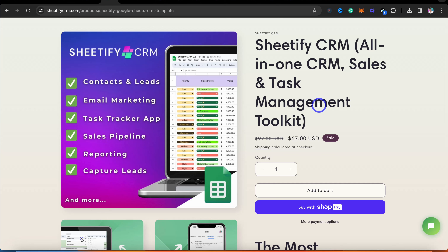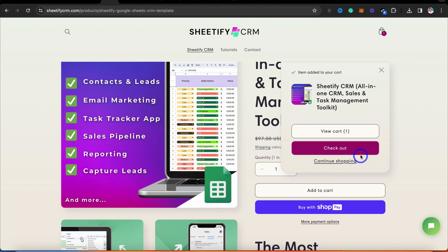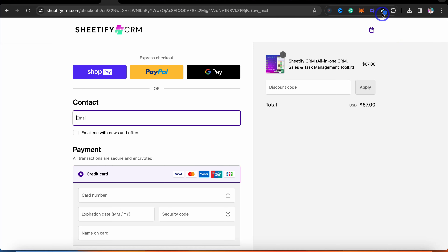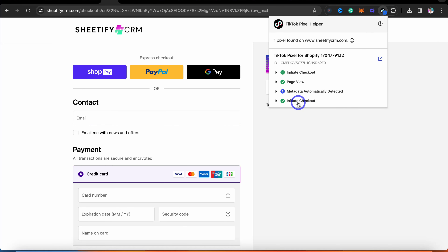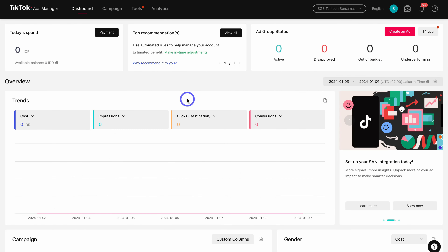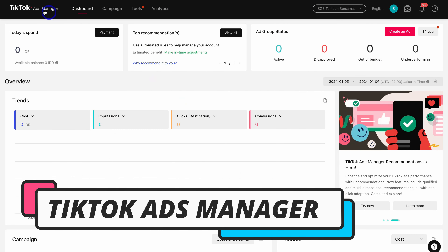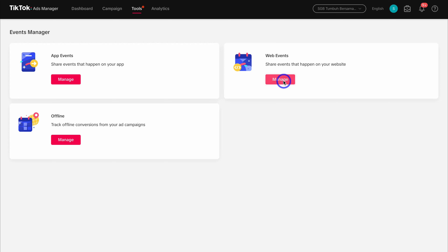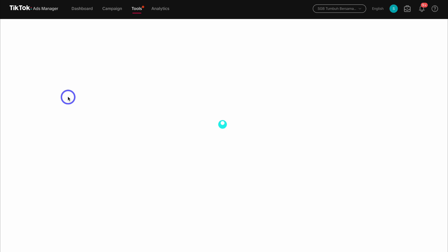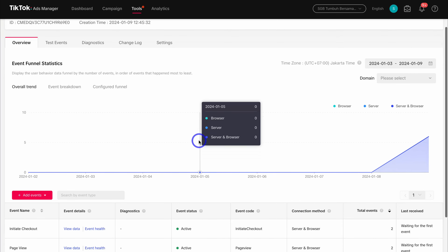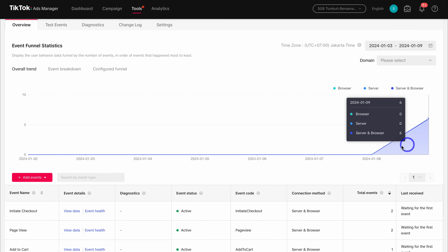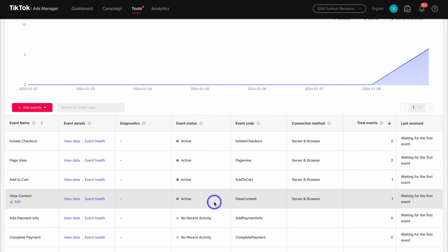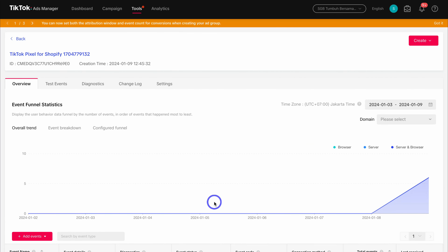You should see events firing correctly. You can see the content is viewed and the page has been viewed. Then what you want to do is navigate through the process of a purchase. For example, I can navigate down and click on add to cart and then check out. If I navigate back up to the helper, you can see that the event fired is the initiate checkout. If you like, you can make a purchase on your Shopify store to make sure that the purchase event is firing correctly. If we jump inside our TikTok for Business account and within our ads manager, we can navigate over to tools and then click on events, then click on manage web events, and then click on the pixel that you just created and connected with Shopify. Here you can see the data and the events that have been triggered when you navigated through your Shopify store.